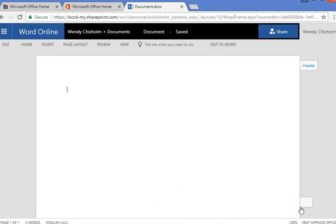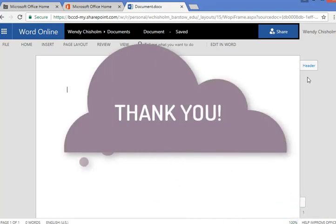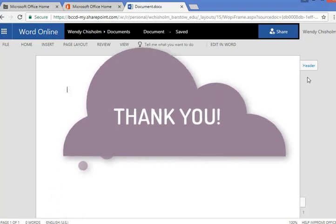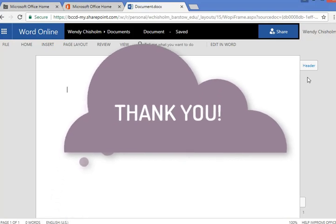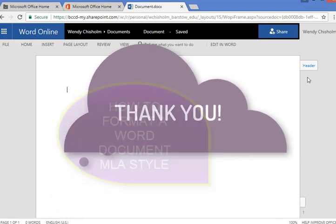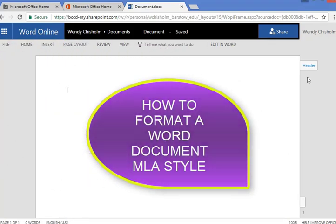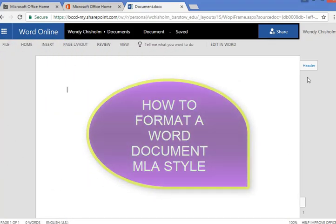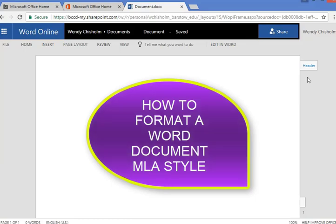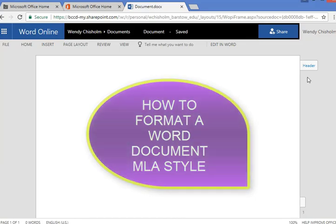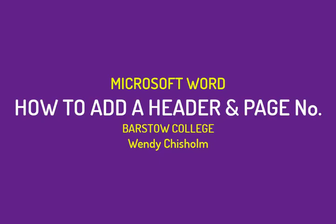But if I added one, it would look just like this header. Okay, that concludes how to add a header and a page number for an MLA formatted document. Thanks, this is Wendy Chisholm signing out.